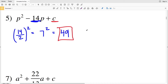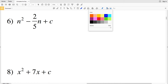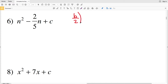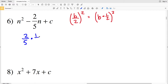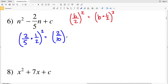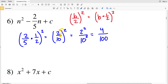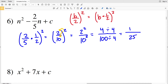For number 6, I'm dealing with a fraction. My formula is (b/2)², which is equivalent to (b × 1/2)². So I'll write this as (2/5 × 1/2)², which gives (2/10)². I'll distribute the exponent: 2² over 10² equals 4/100. Since both are divisible by 4, 4/100 simplifies to 1/25. So 1/25 is my solution for number 6.